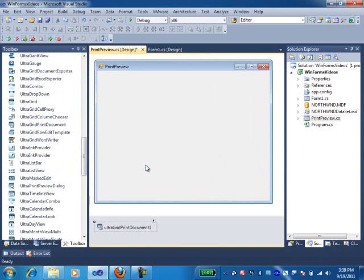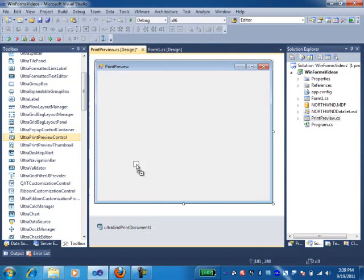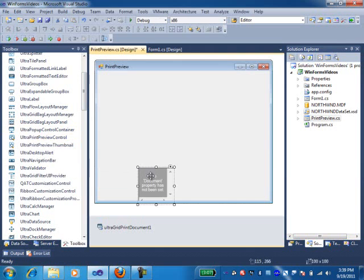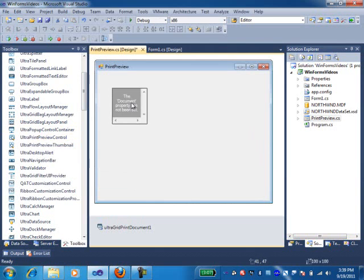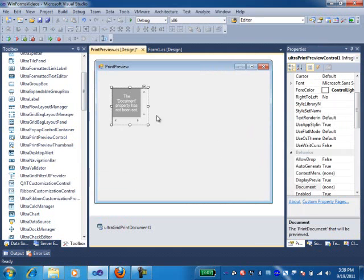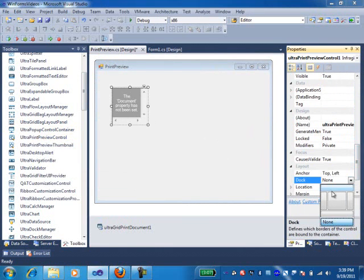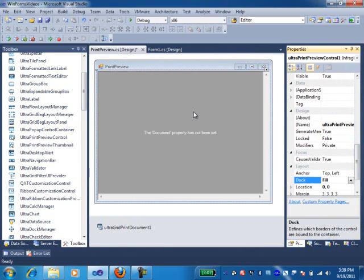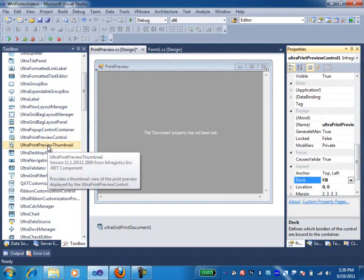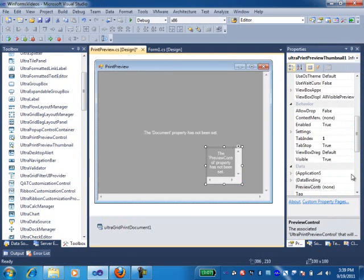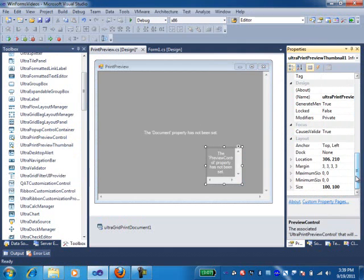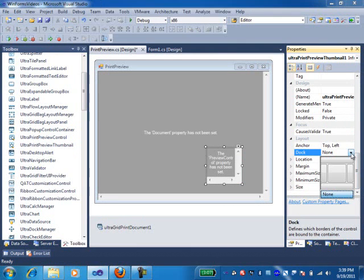Once I have that, I'm going to go ahead and drop the UltraPrint preview control. Once I have that UltraPrint preview control, I'm going to dock this thing to fill up the entire space. I'm going to come here, dock to fill.